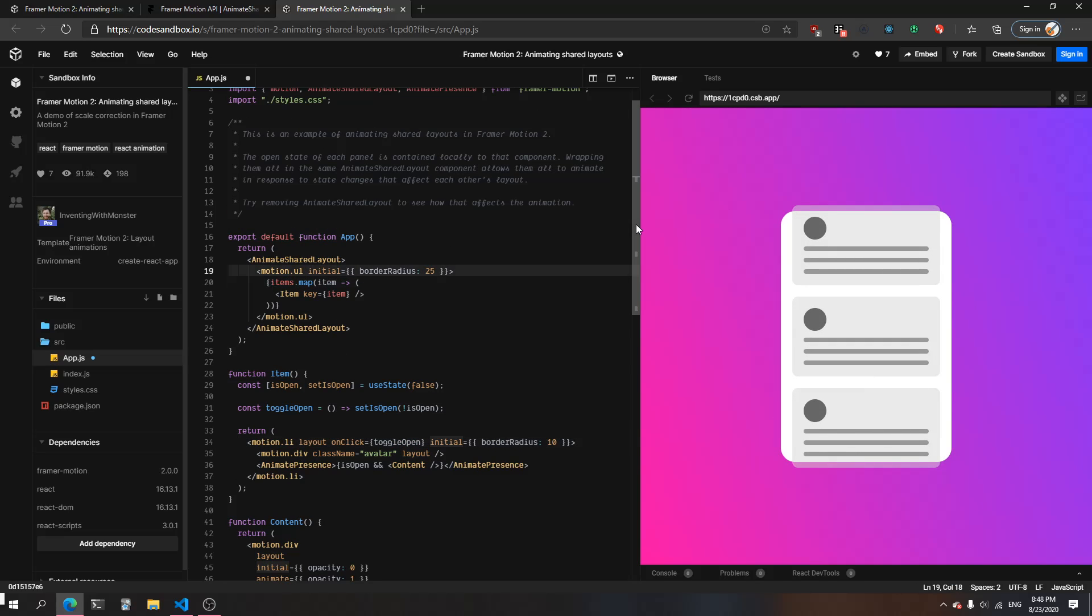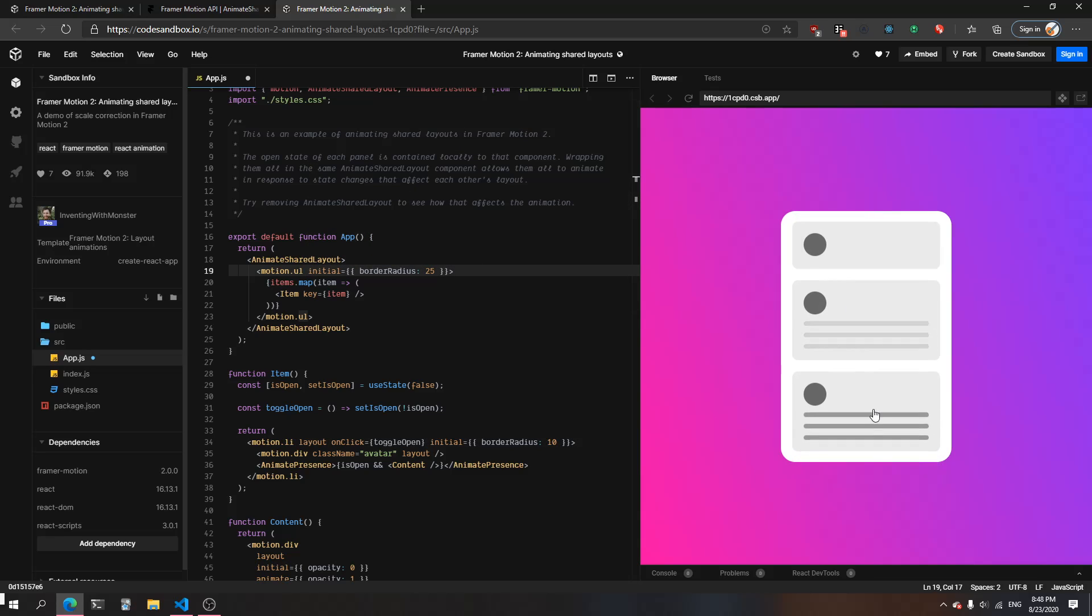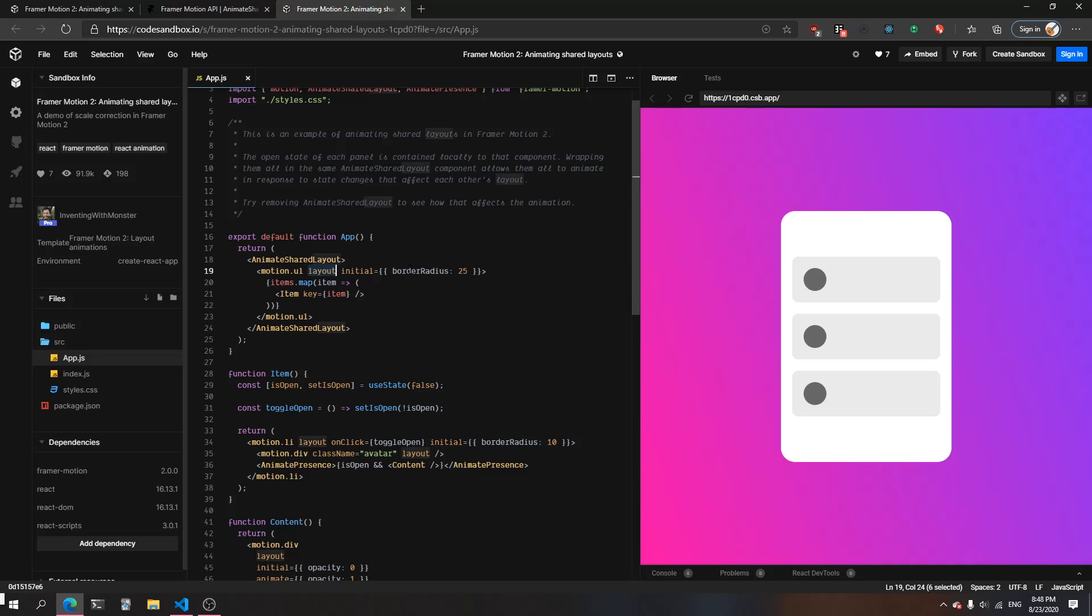But the container itself does not have the layout prop, so it's not getting the signal from any of the components to say 'hey, we're changing.' So it's not changing itself at all. Let's put it back.